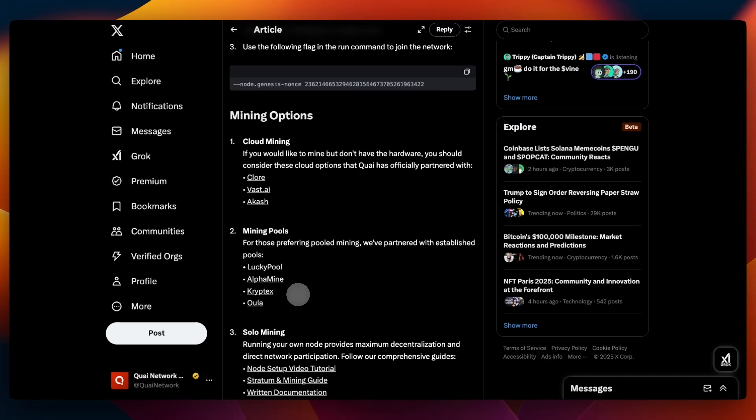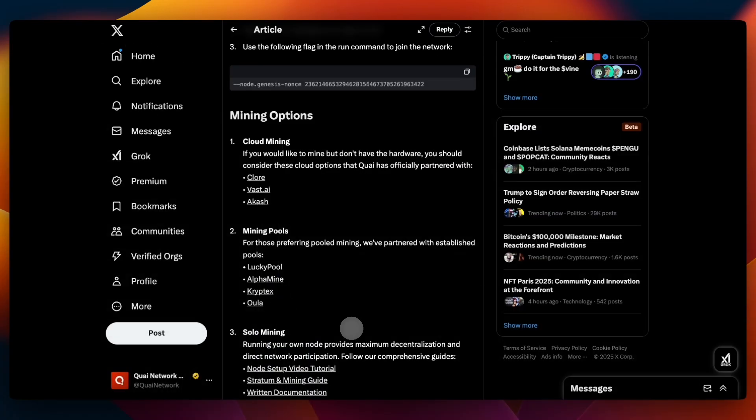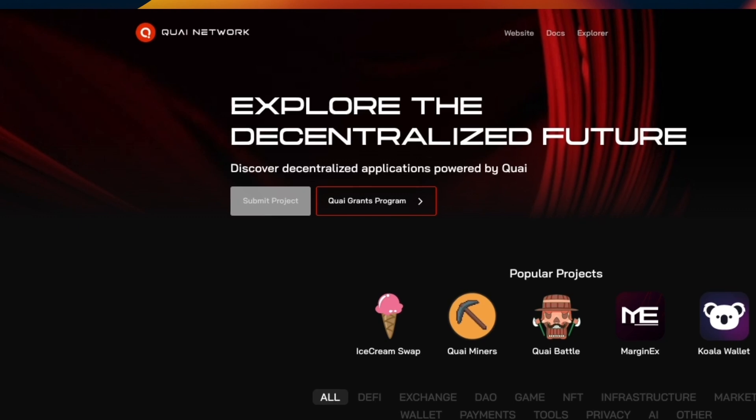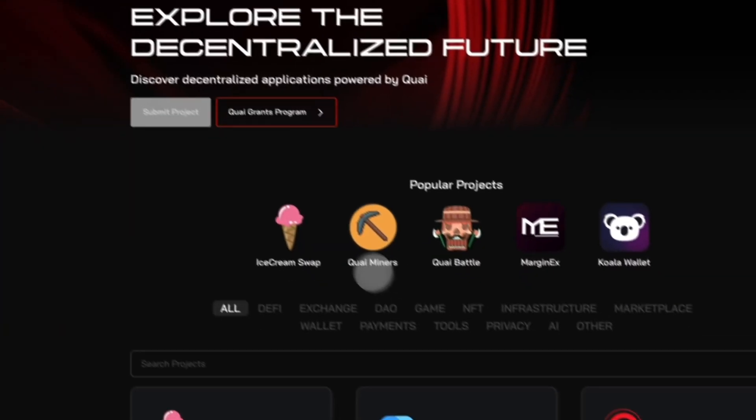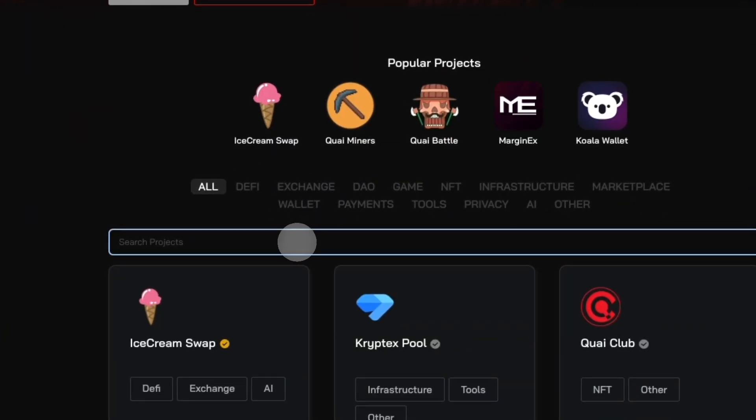There are several mining pools that support Quai right now: Lucky Pool, Alpha Mine, Cryptex, Ola. I'm sure there are multiple others that have announced they are supporting Quai, but I haven't put them in this article yet. To make sure you're up to date with the pools that support Quai, you can go to the ecosystem page. The link will be in the description. In here, you'll just search for pools and you will figure it out from there.